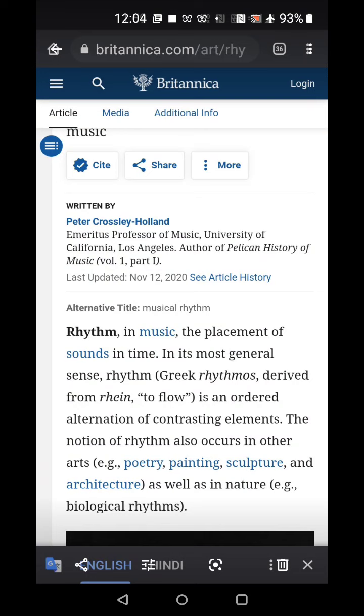Then we have the dactyl. Dactyl is made up of three syllables — the first syllable is stressed and the remaining two syllables are not stressed. Such as in the word 'marvelous': 'mar' has stress, 'vel' and 'ous' do not have any stress. Another example: 'This is the forest primeval.' In 'primeval': 'pri' has stress, 'me' does not have stress, 'val' does not have stress. So the first syllable is stressed whereas the two remaining syllables are not stressed.